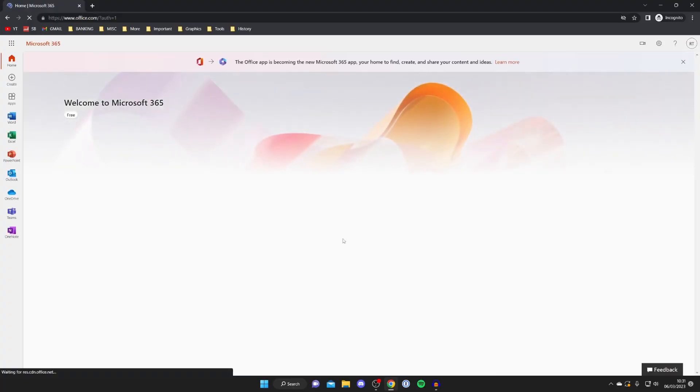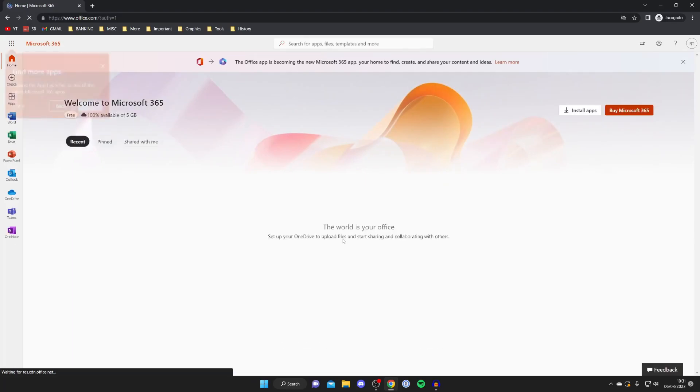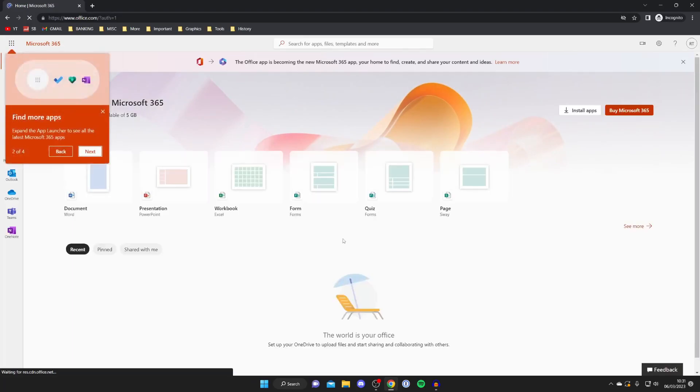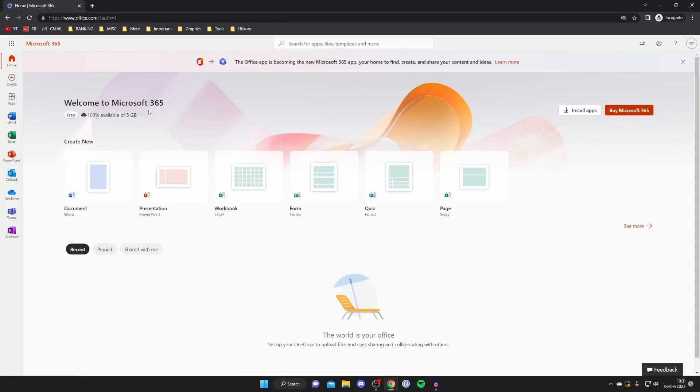And here we are, I've just signed in and once you've signed in the office.com website will look like this. And if you didn't know, Microsoft 365 is actually free to use online. So you're going to have access to many of the Microsoft apps with the majority of their features. Some features aren't going to be there because it's online but the majority of them are.